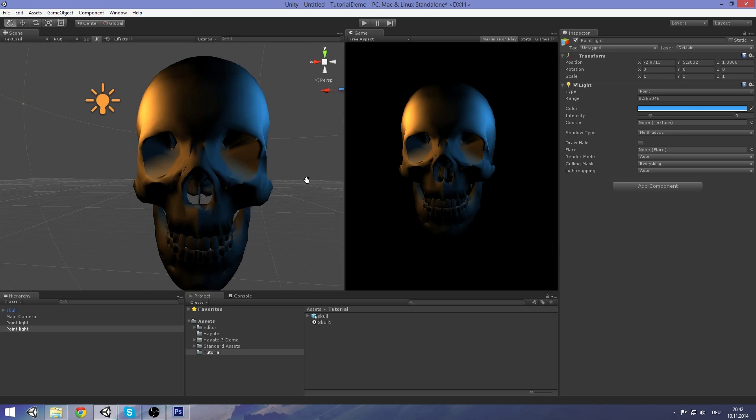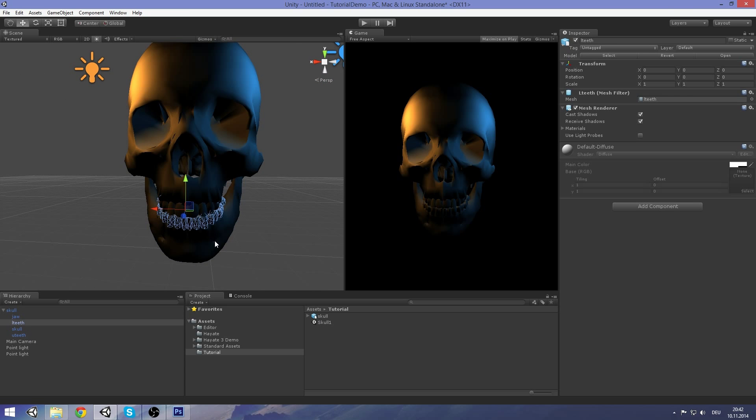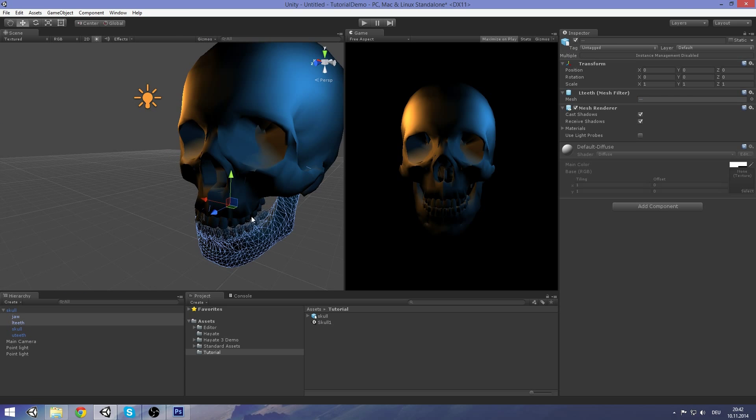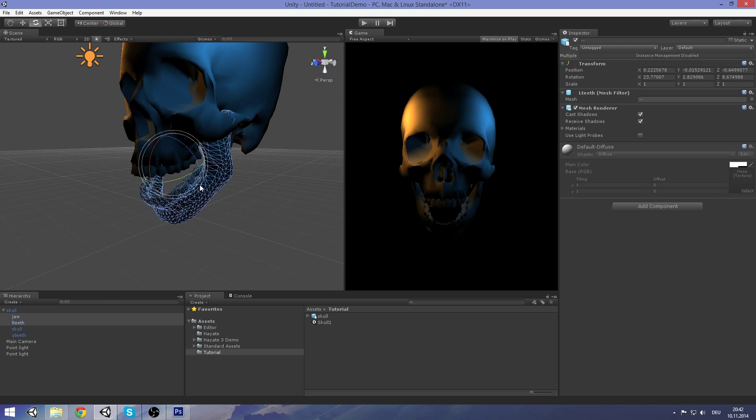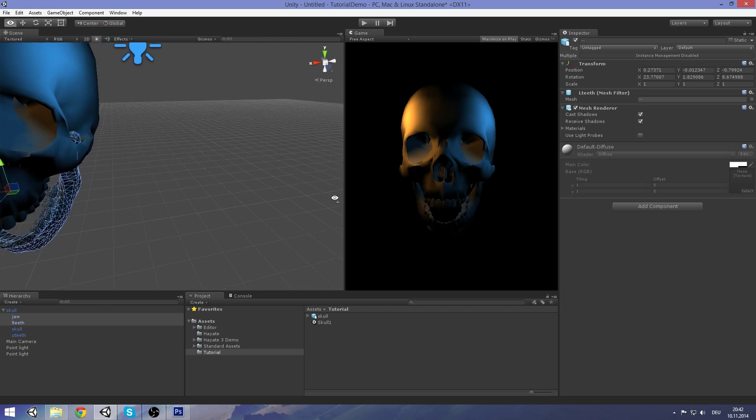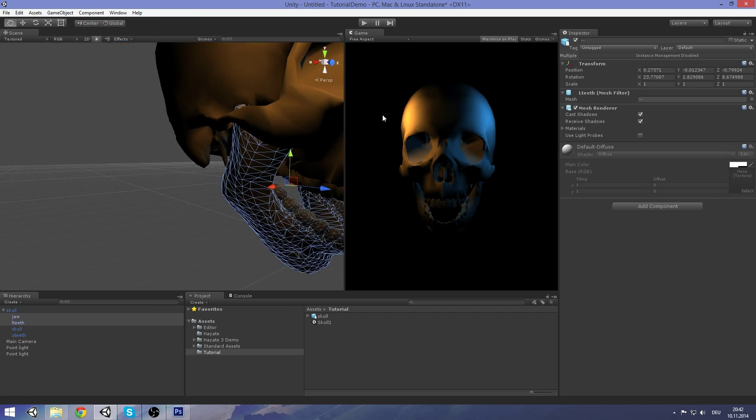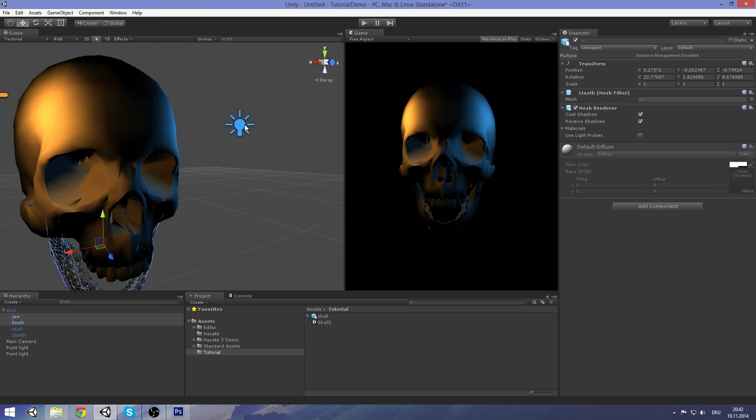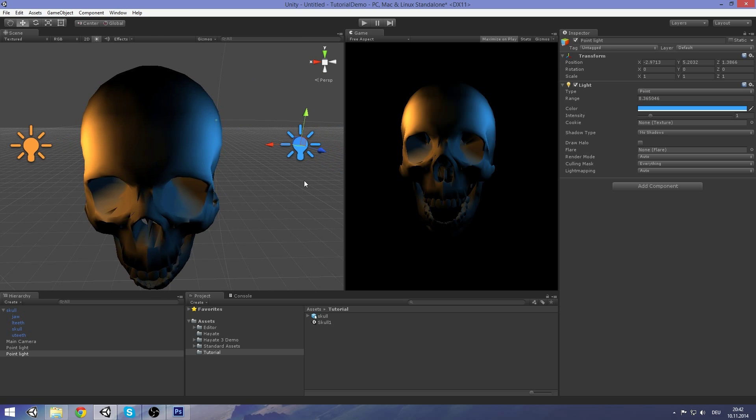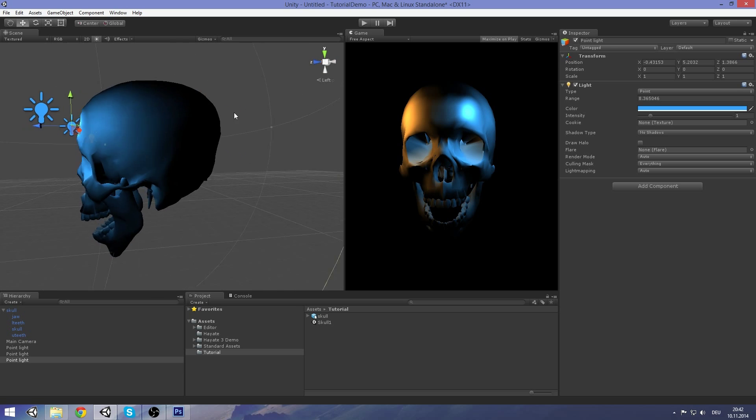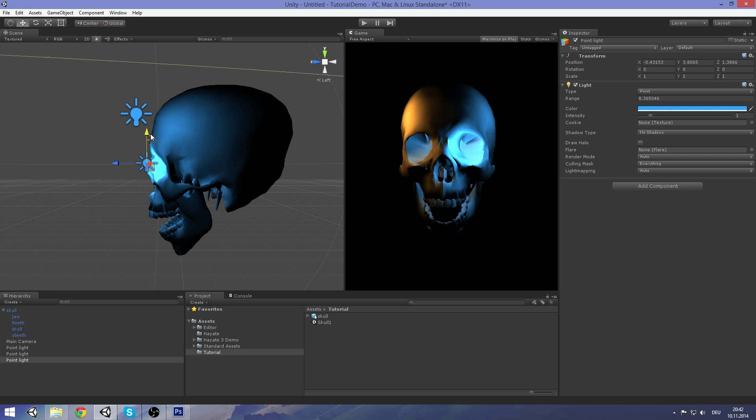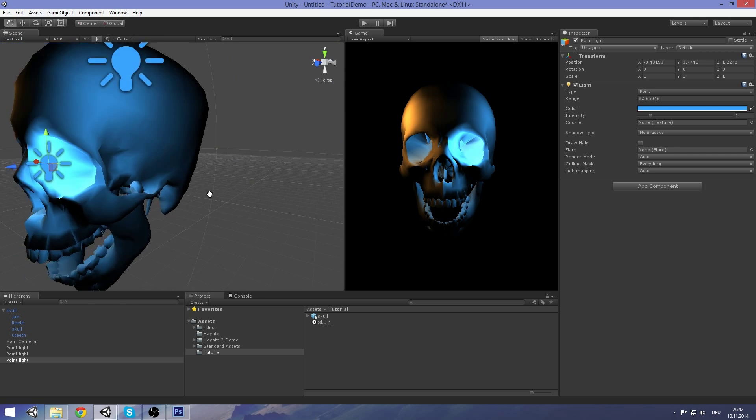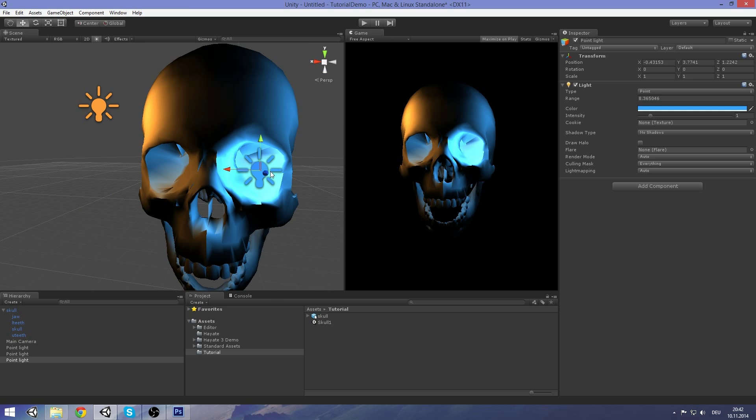So to make this skull a little bit more threatening, maybe open the jaw. Move it a bit like this. That looks good to me. And then create some glowing eyes or where the eyes should have been. This looks good to me.